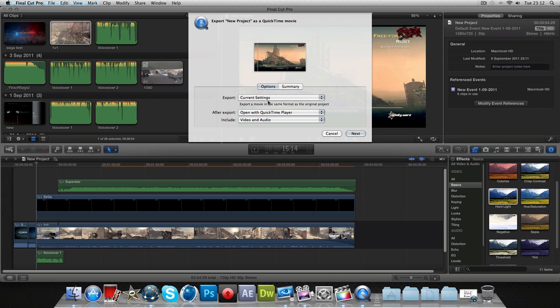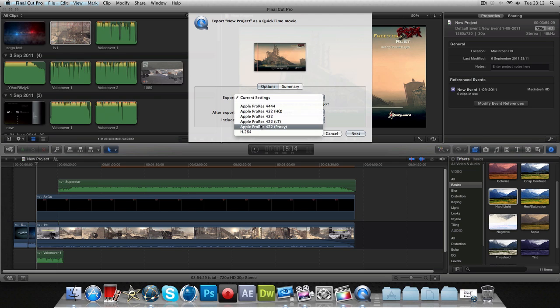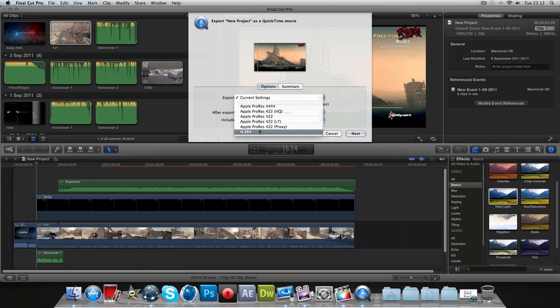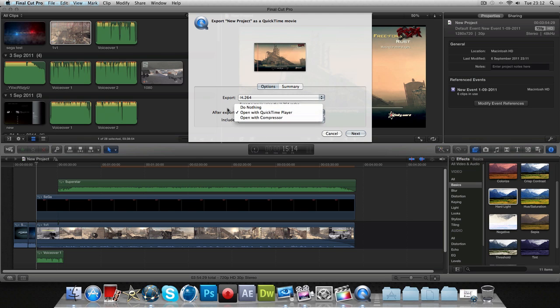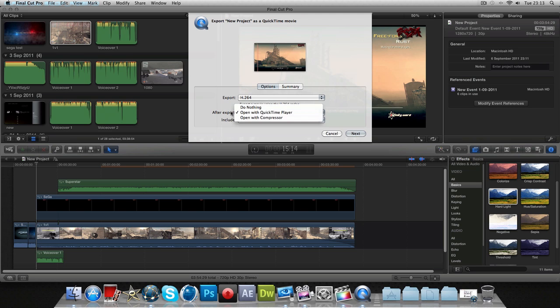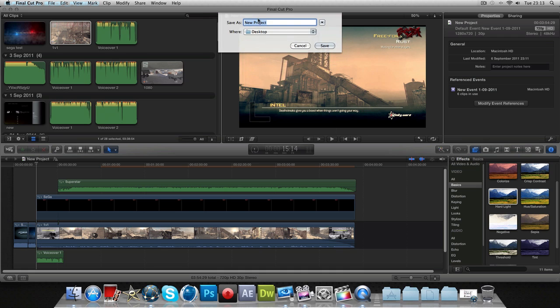I recommend going to H.264. It's your choice after export if you want to open it in QuickTime Player. I always have it open in QuickTime Player because I like to watch it before I upload it to see if there's any errors, any little bugs that I missed out. Then once you're done with that, just click next, choose whatever you want and just click save.